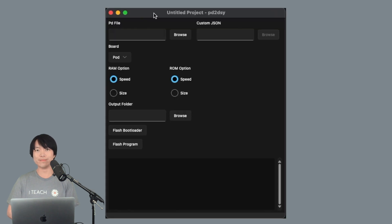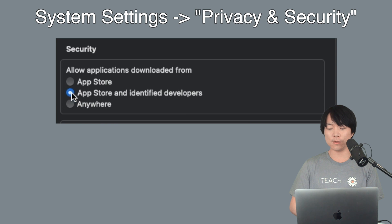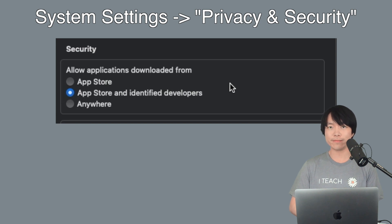We highly recommend that you switch back to App Store and identify the developers in security once you have PD to DAISY GUI opened up.